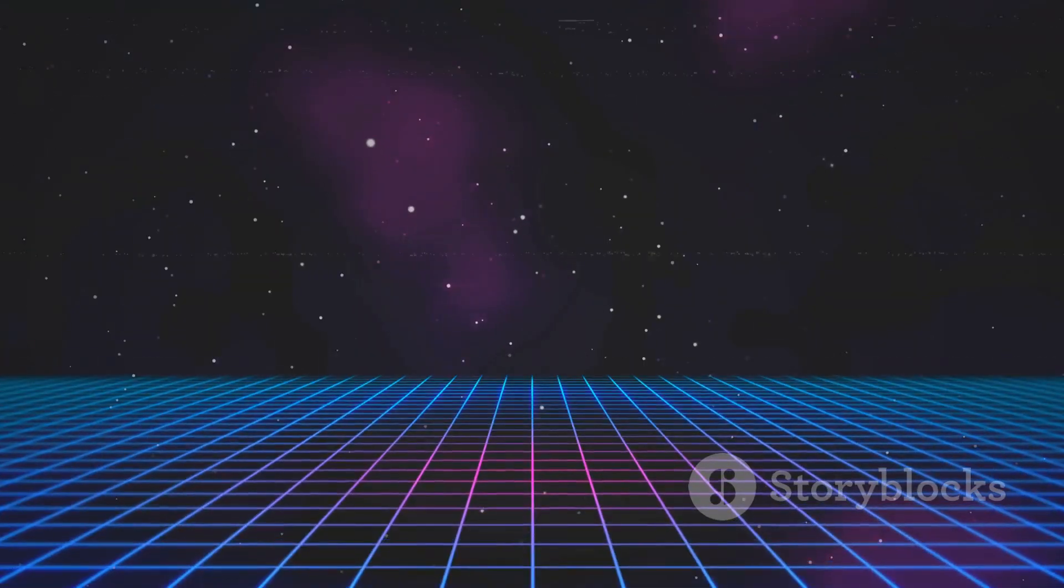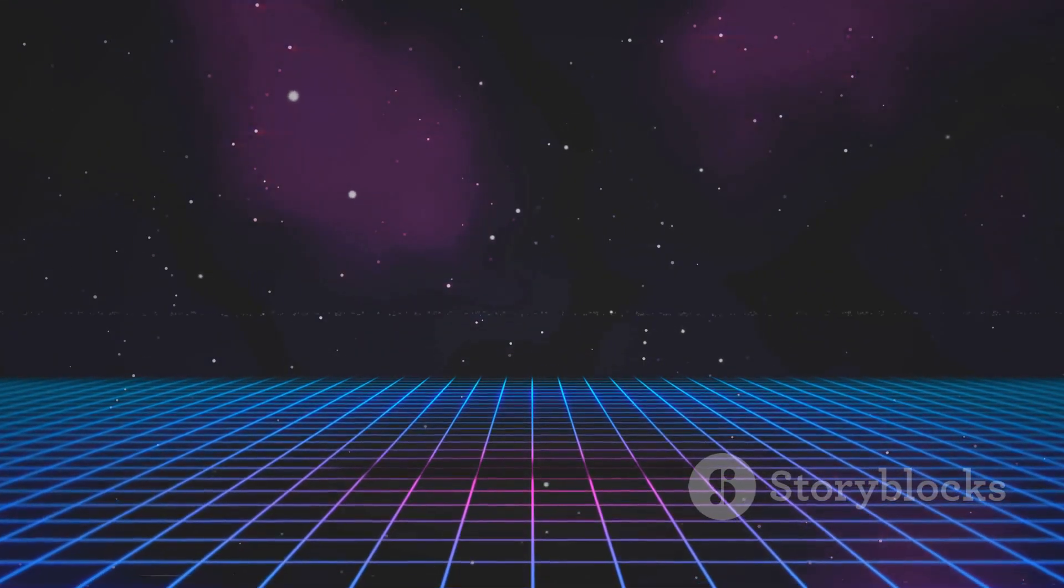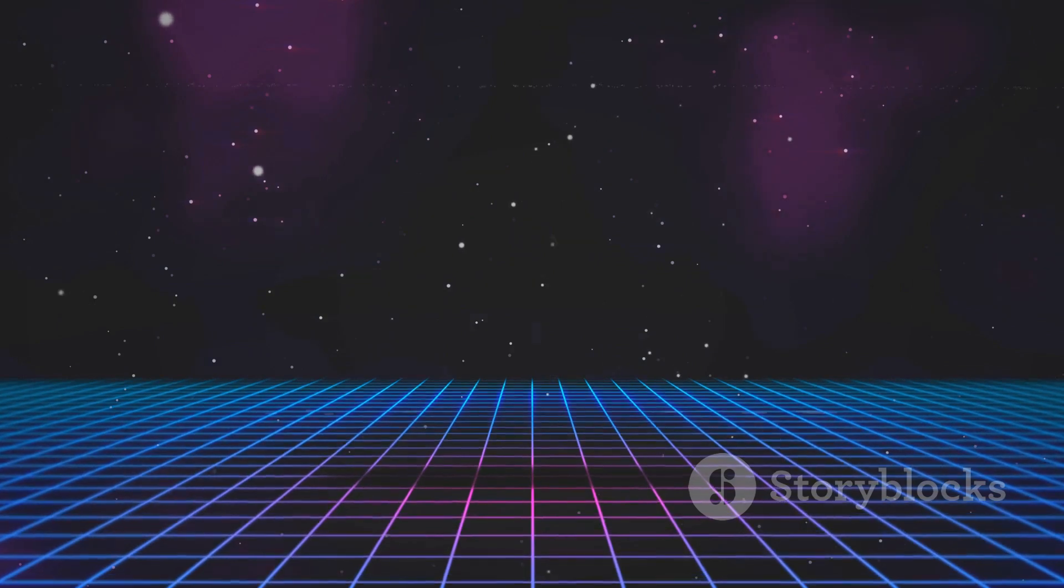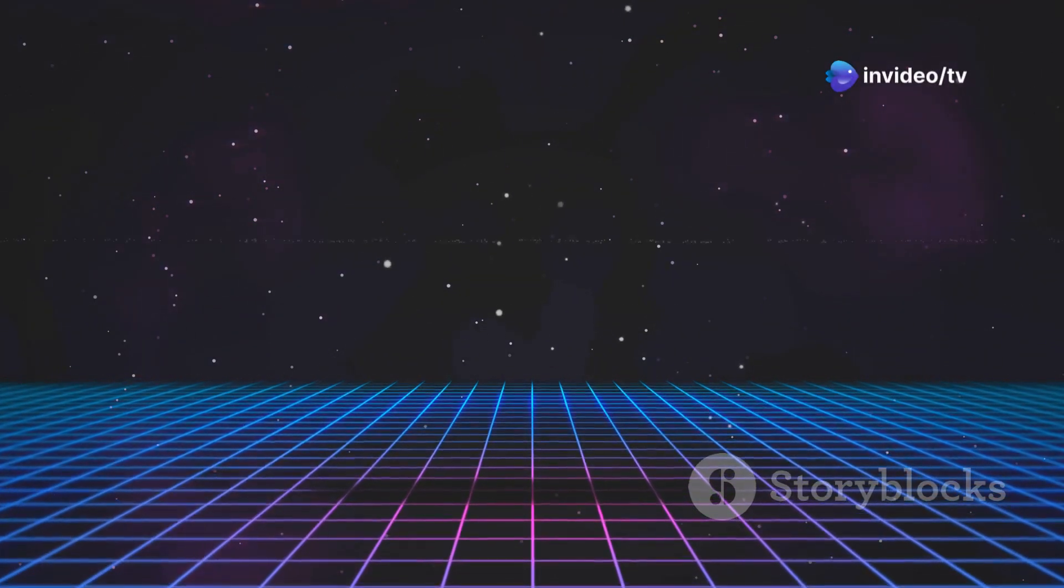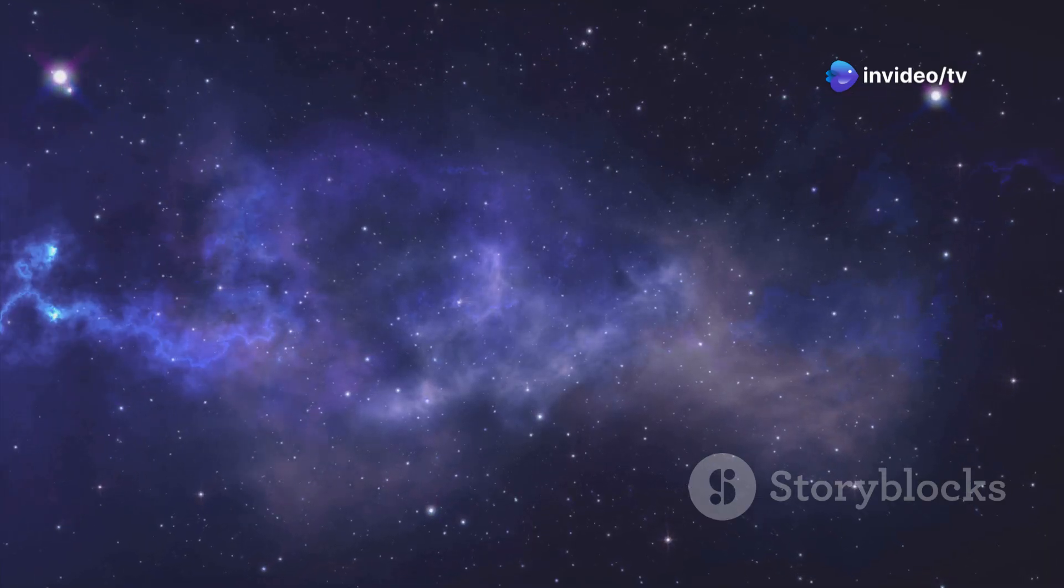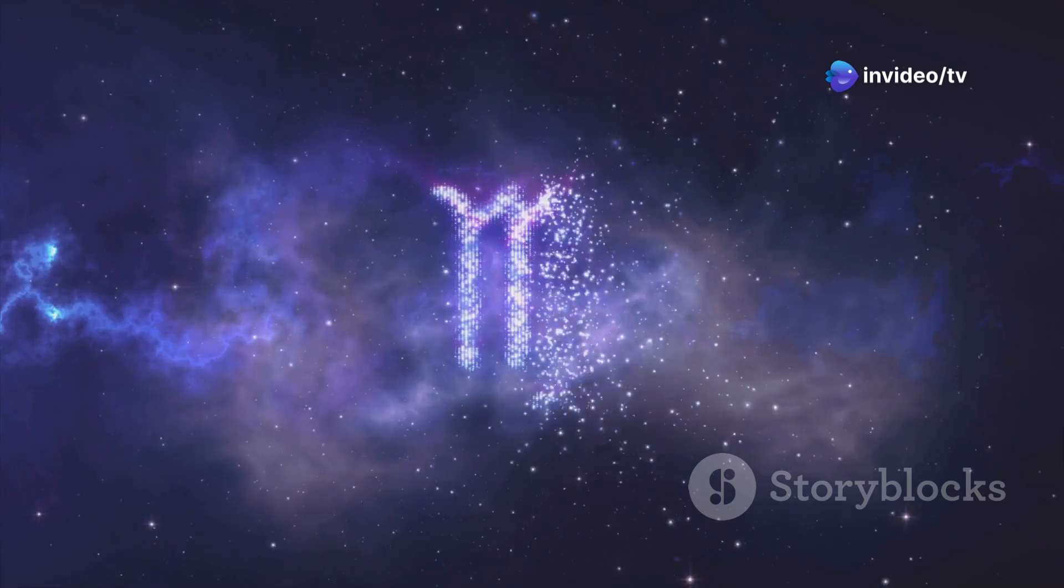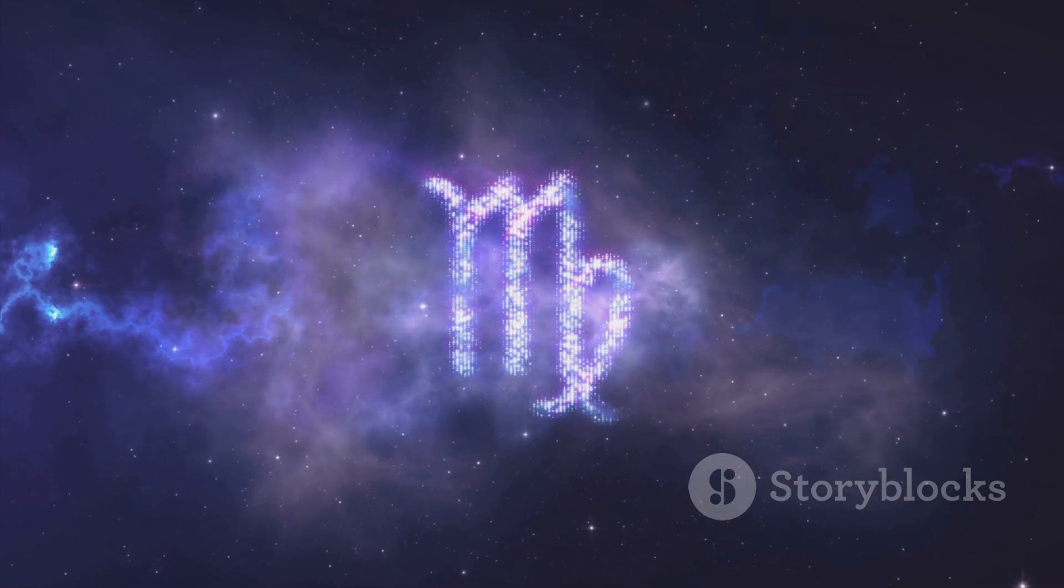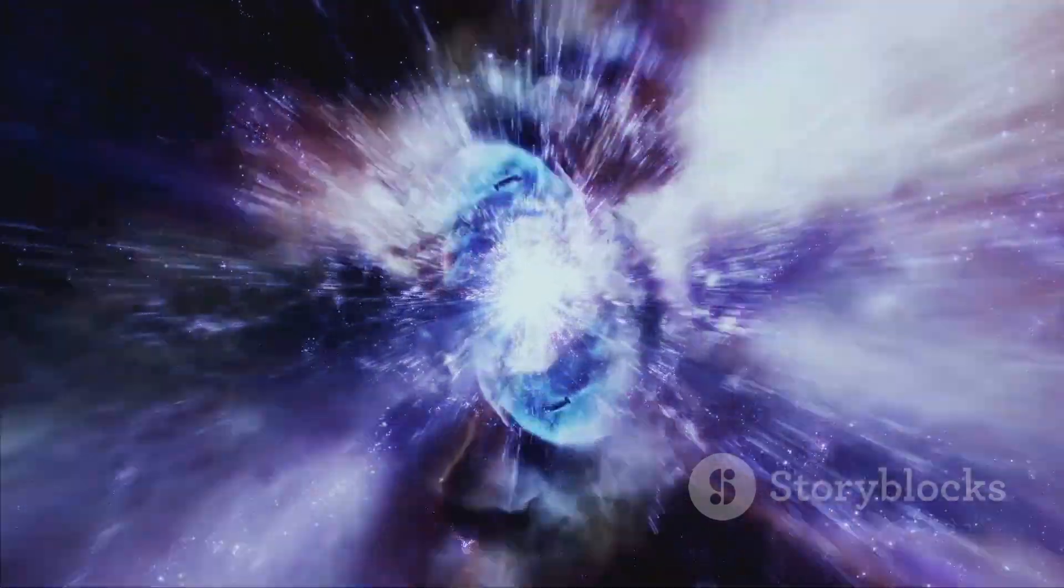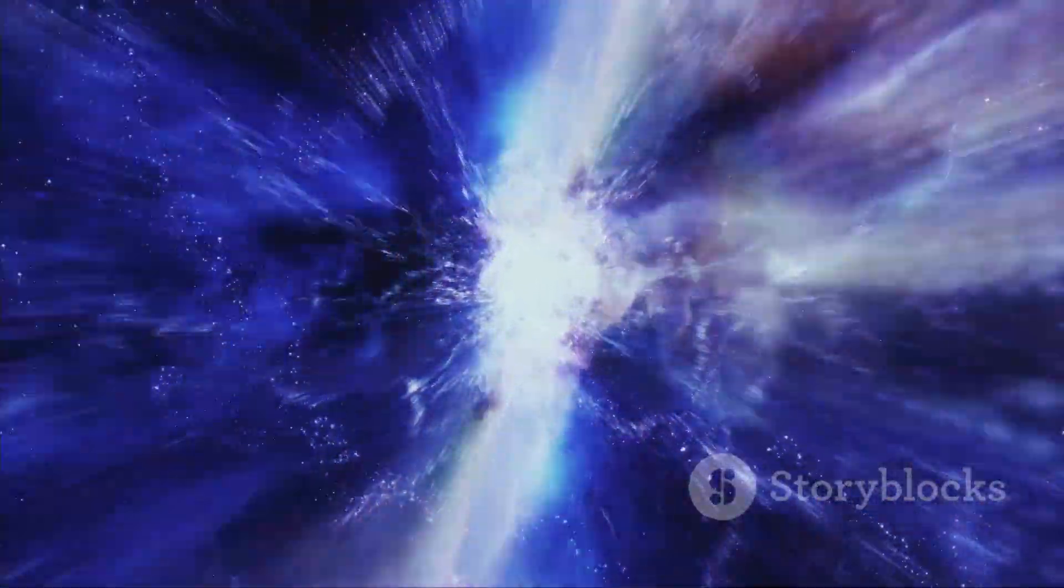During inflation, the universe expanded faster than the speed of light, stretching the fabric of space-time and smoothing out its initial wrinkles. This rapid expansion had a profound effect on the structure of the universe, seeding the formation of galaxies and galaxy clusters.